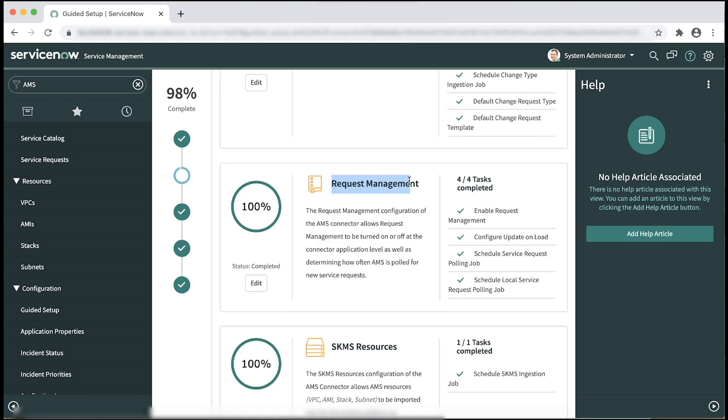For request management, configure service requests on the AMS connector.